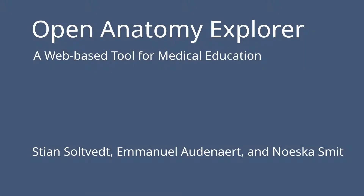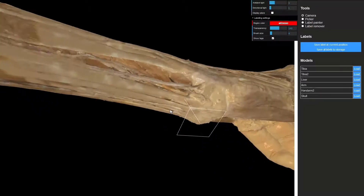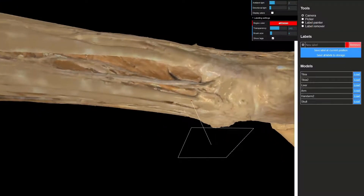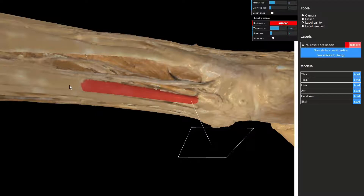This is the Open Anatomy Explorer, a web-based tool for medical education. Learning about the structure of the human body is an essential skill for almost all medical professionals, but a shortage of donated bodies or even in-person teaching during this pandemic can make this more difficult. This is why we collaborated with the University of Rent to create a tool to allow them to precisely label their 3D surface scans of real specimens and make them available for students to explore.